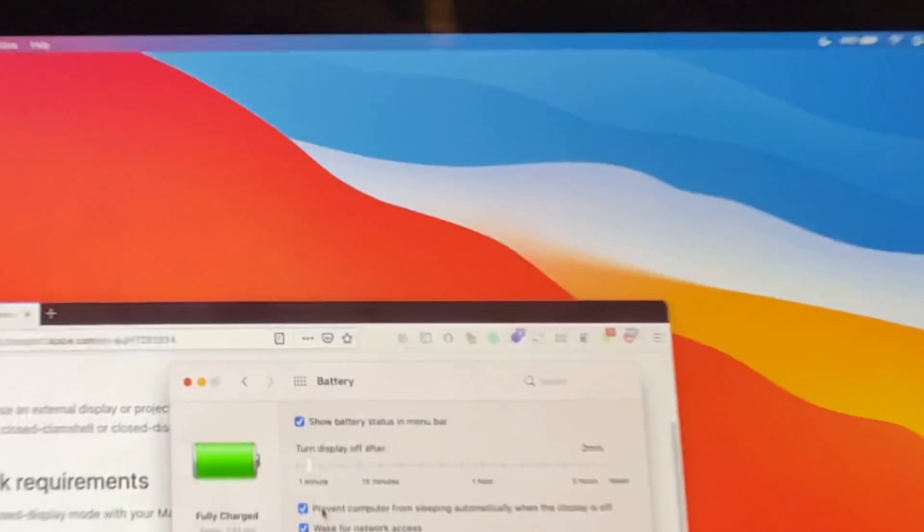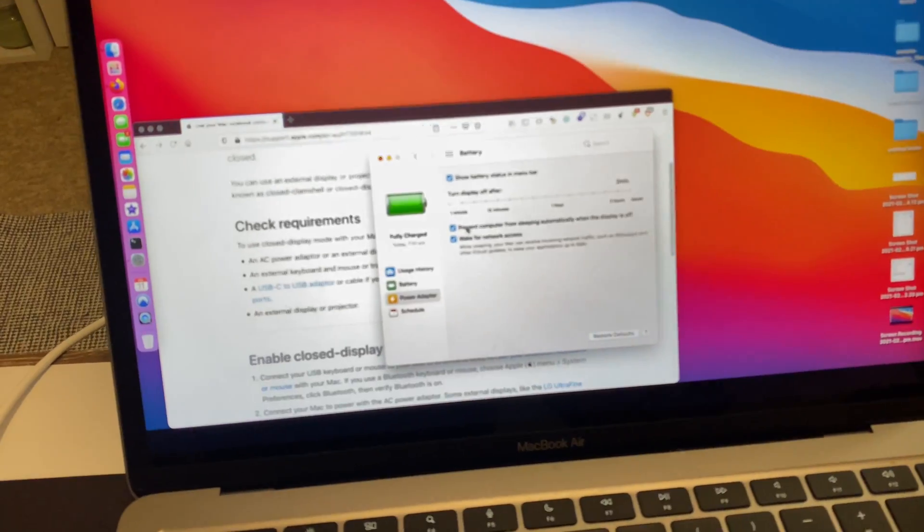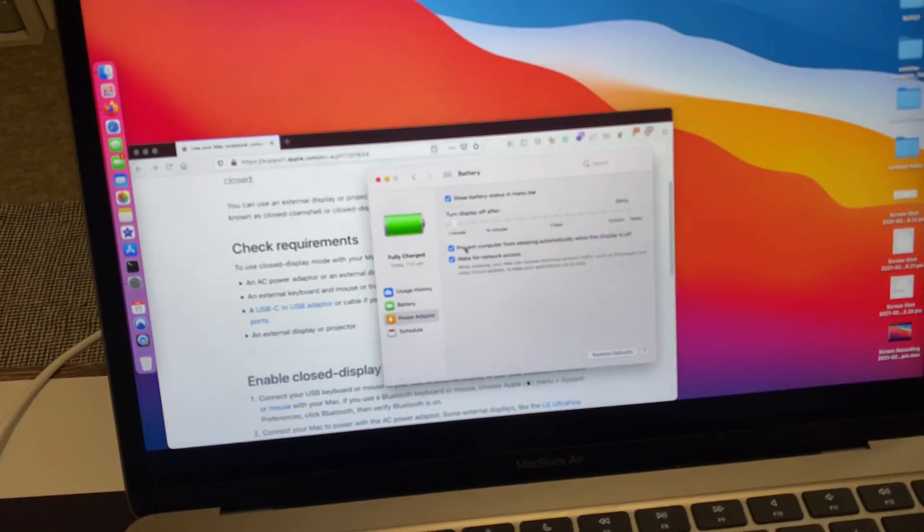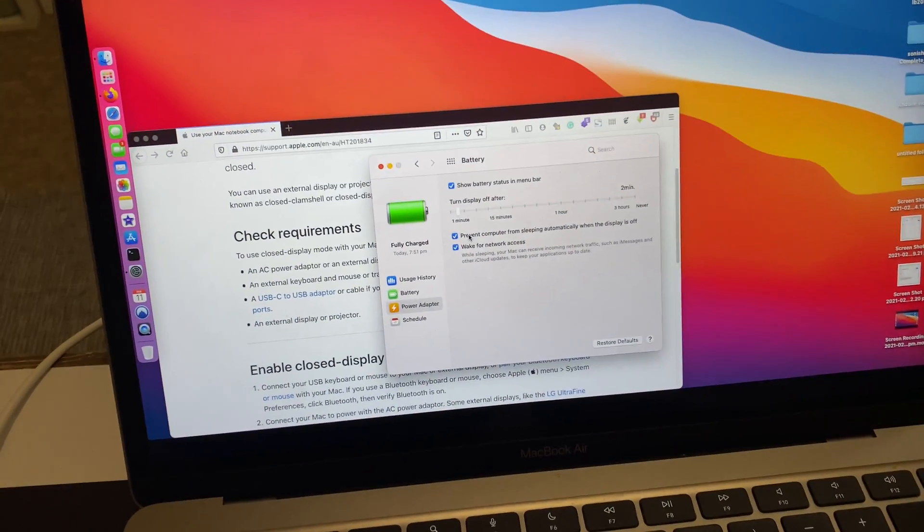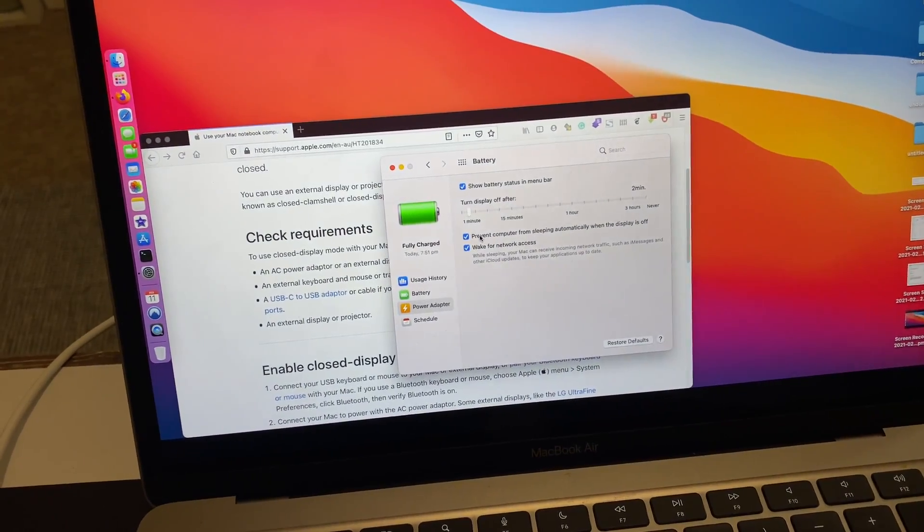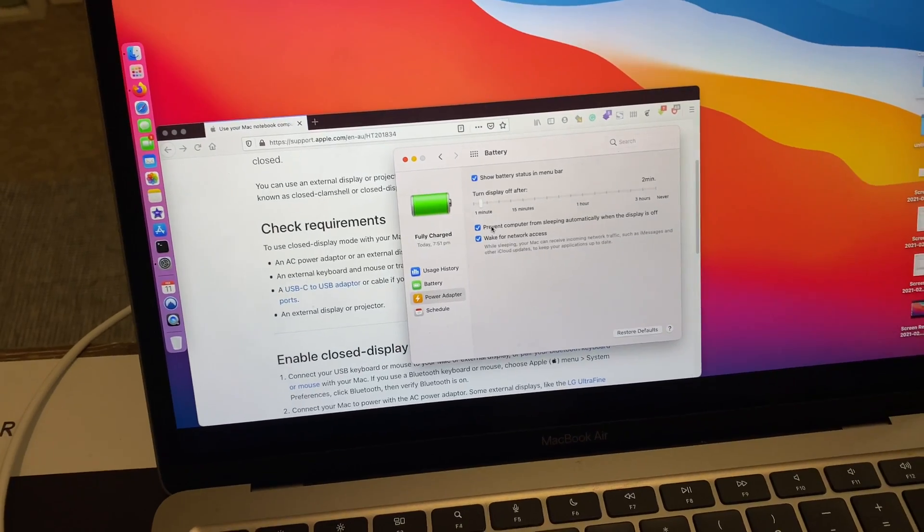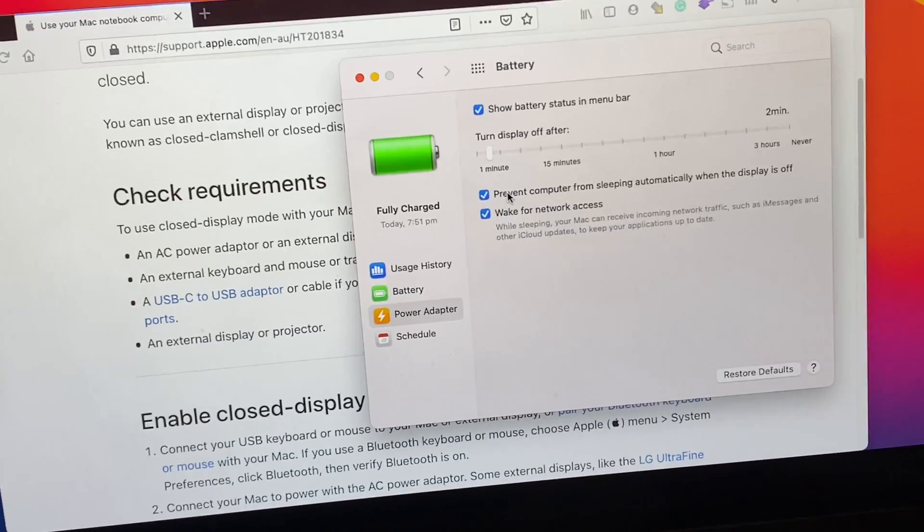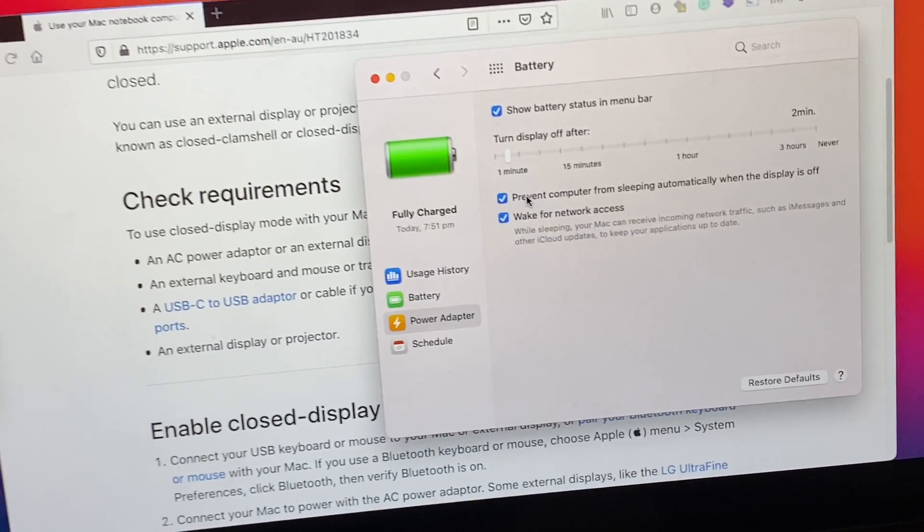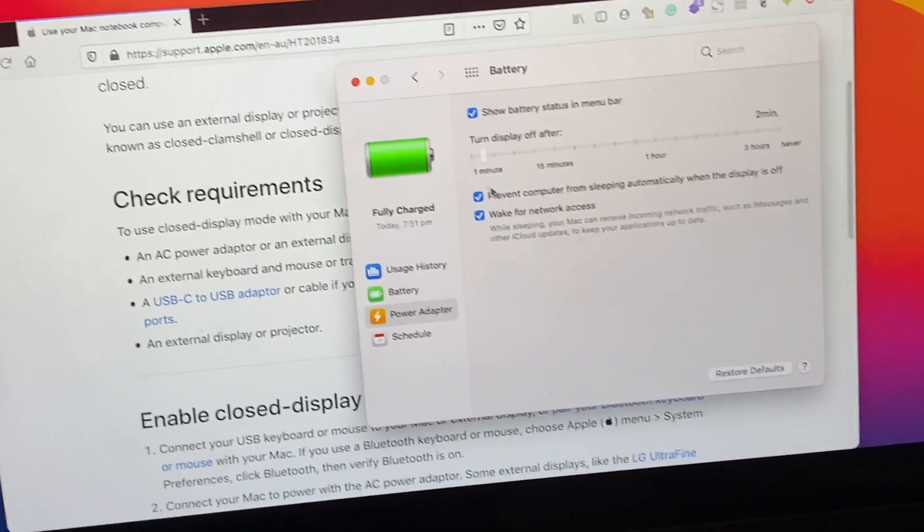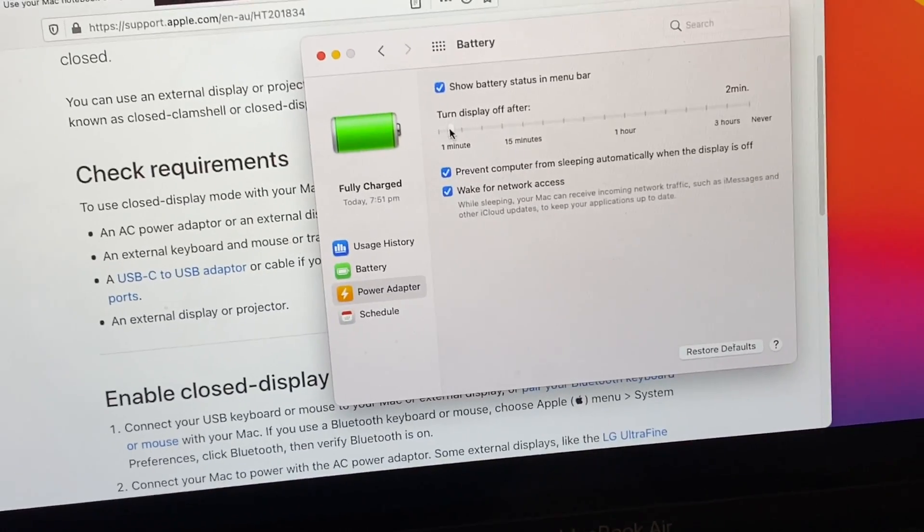Just go to your power settings and adjust the settings to never sleep and prevent the computer from sleeping.